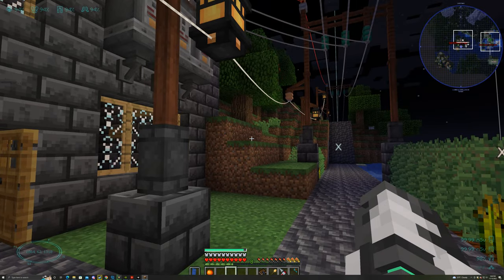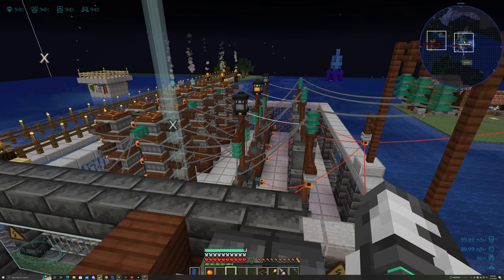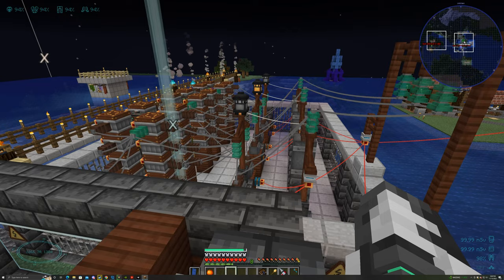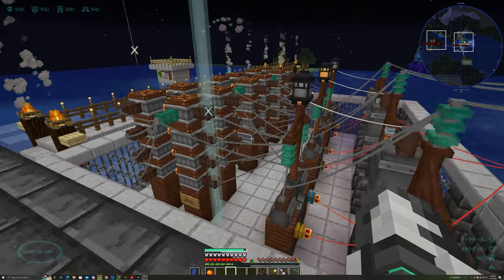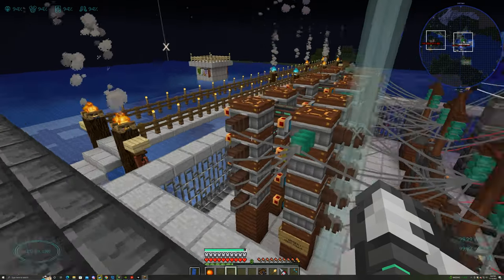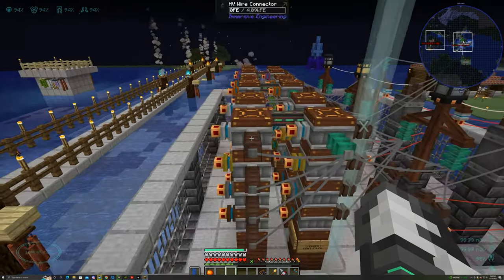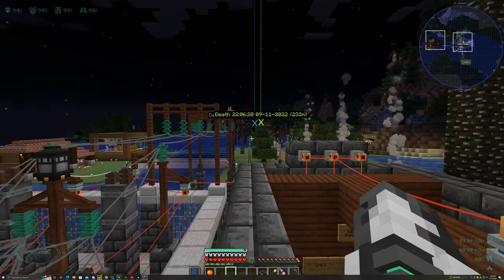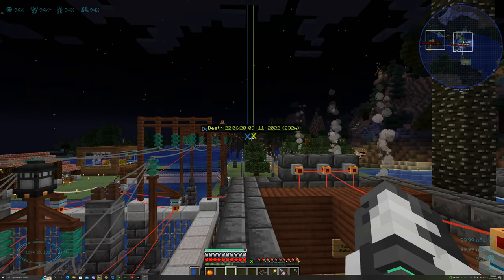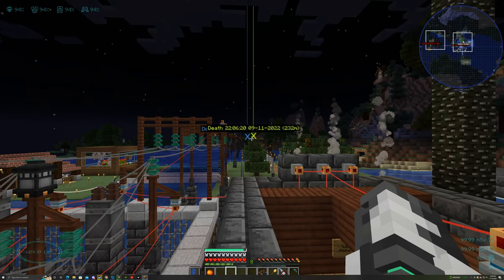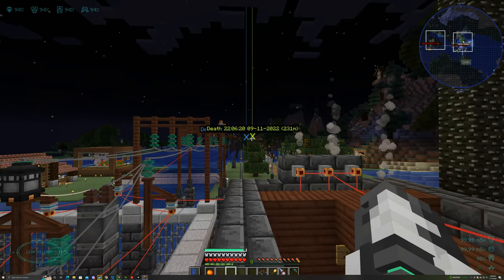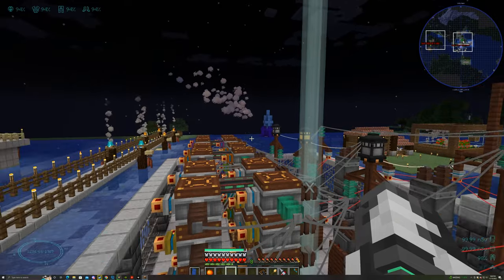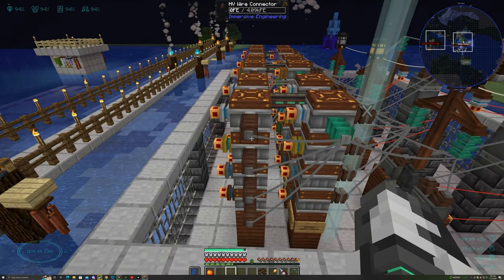And from there, it powers my entire base with these high-tension power lines from Immersive Engineering. The substation is over here. This absolute nightmare of a substation is controlled by the logic boards at my base. It's way over there, 231 meters over there.